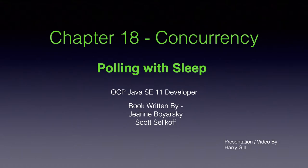If you have directly landed here, I strongly recommend you to go through part 1 to understand the basics of threads.